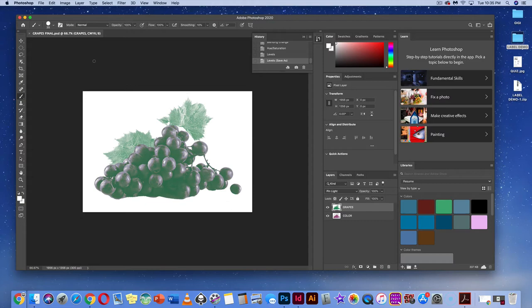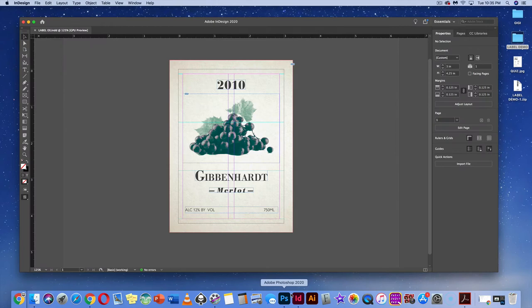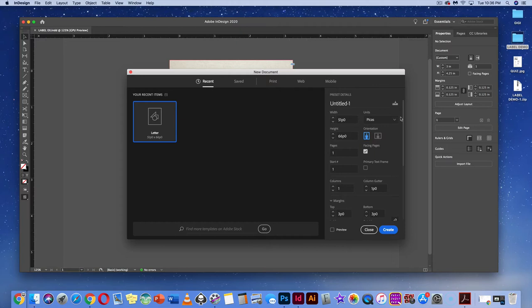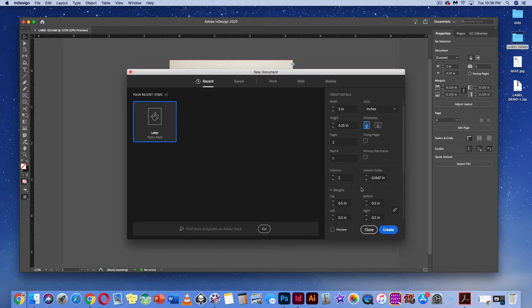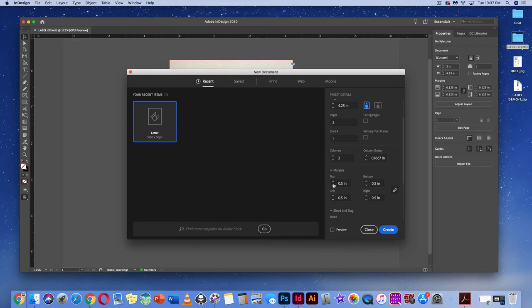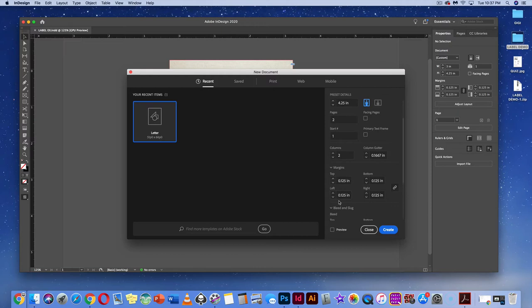Minimize Photoshop and go to InDesign. Go to File > New or Command-N, change units to Inches, set width to 3 inches and height to 4.25 inches — those are the project specifications. Create a couple of pages, not facing pages. Set two columns, keep the gutter, set margins to 0.125 inches, and set bleed to 0.25 inches. Hit Create.